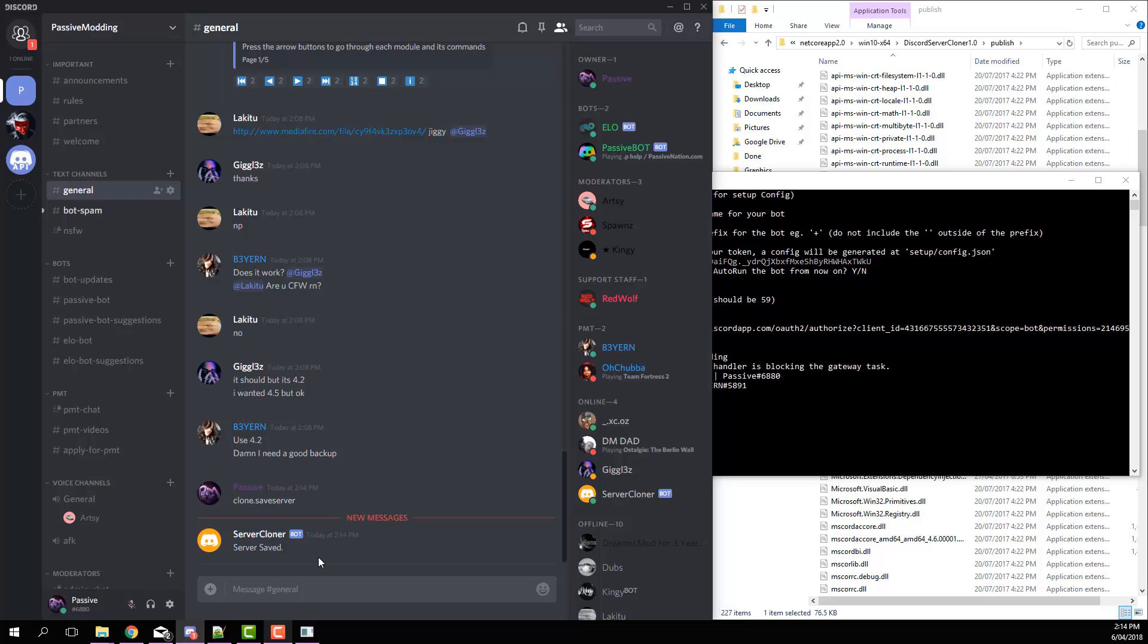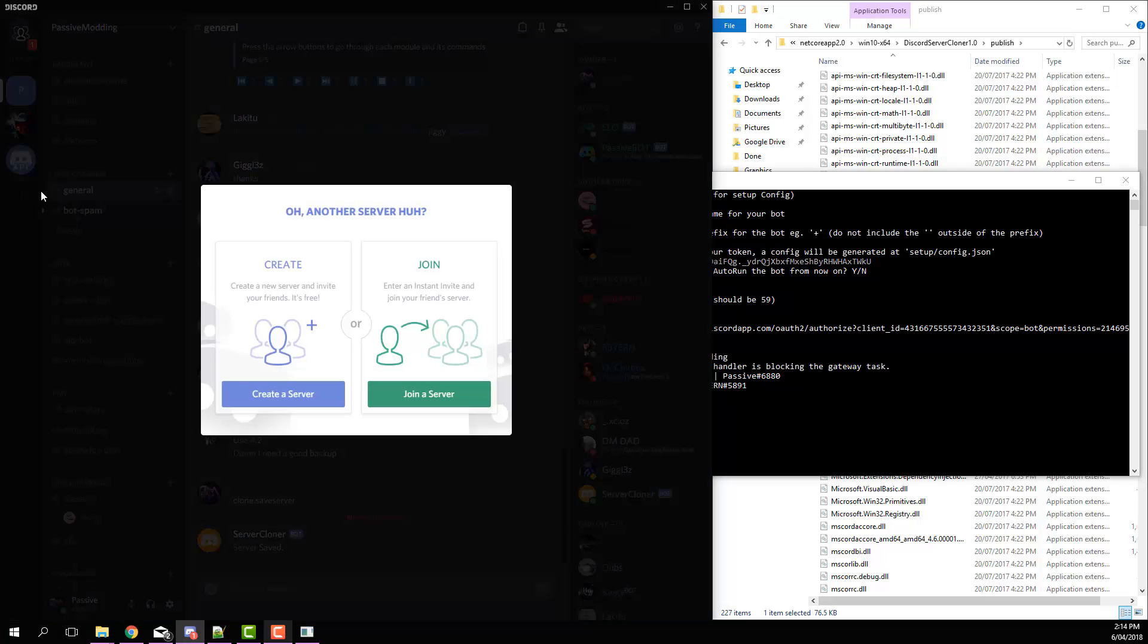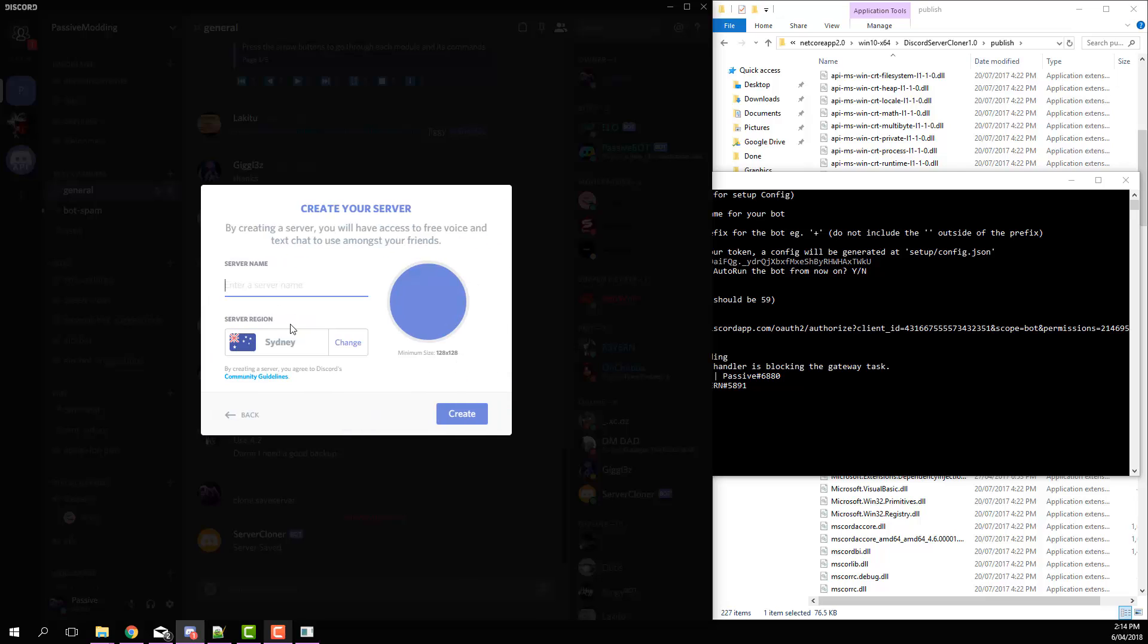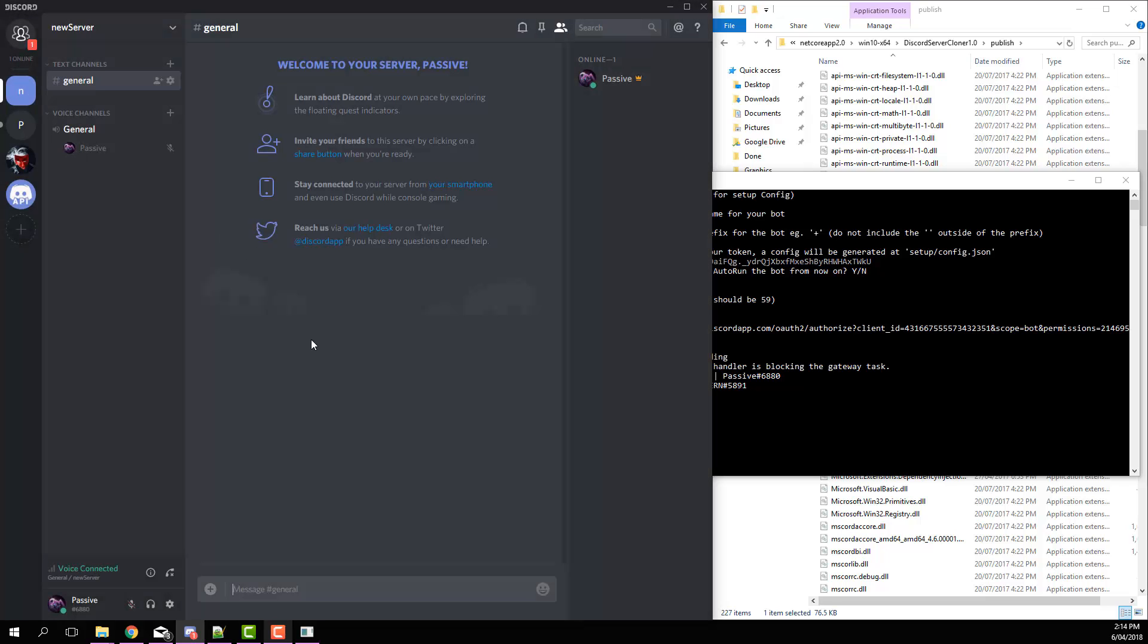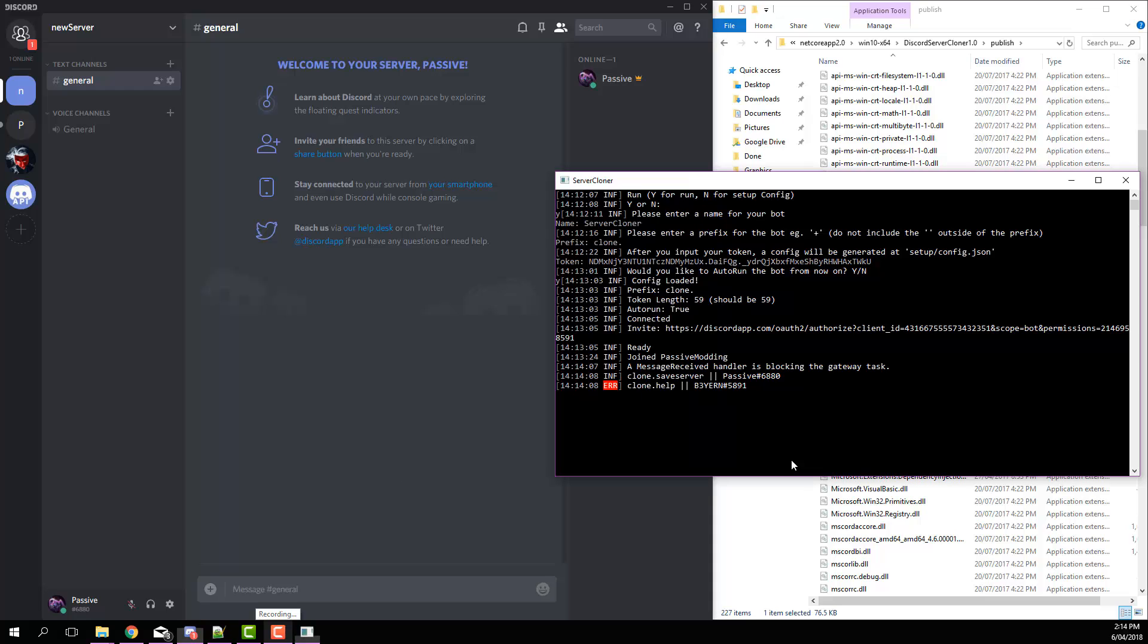Let's just create a new server. Create a server, new server, hit create, and then you can see we've got this brand new server. Now before you do anything with this, just hit... actually we need to...